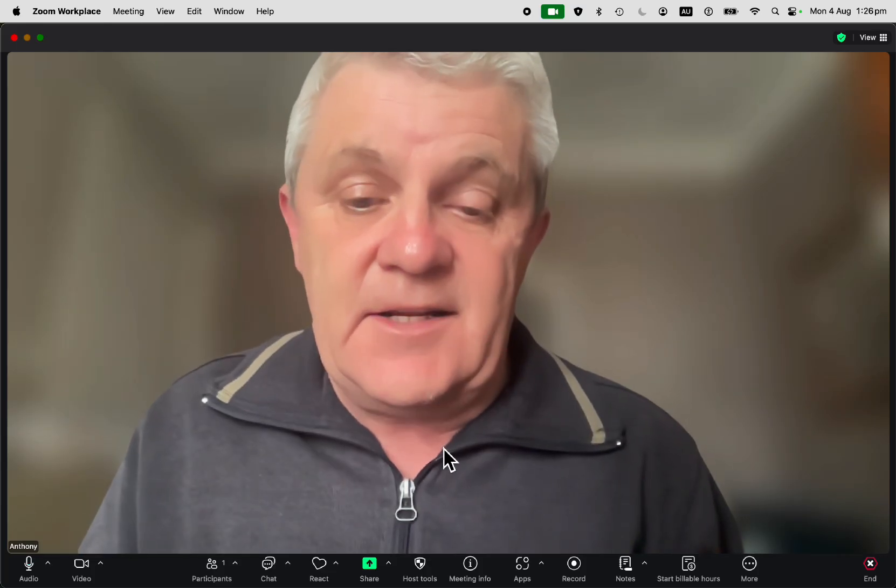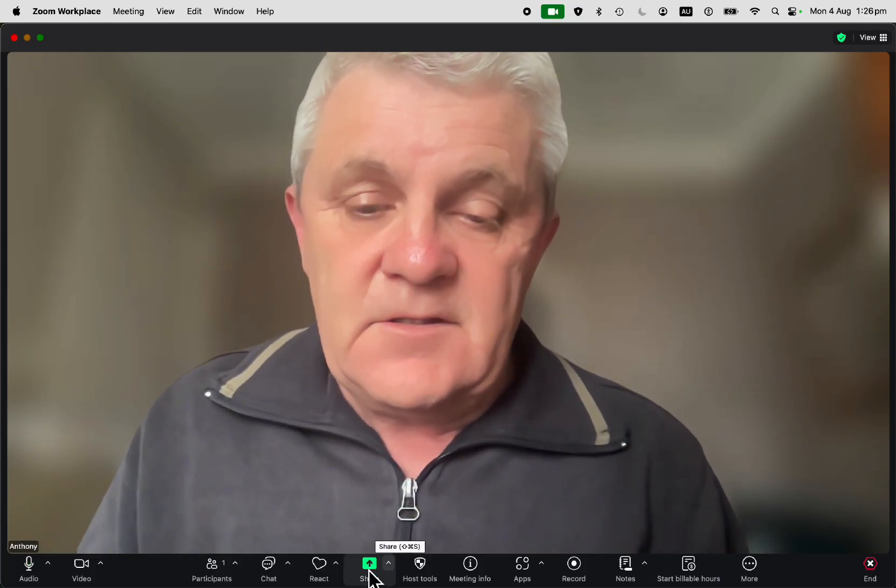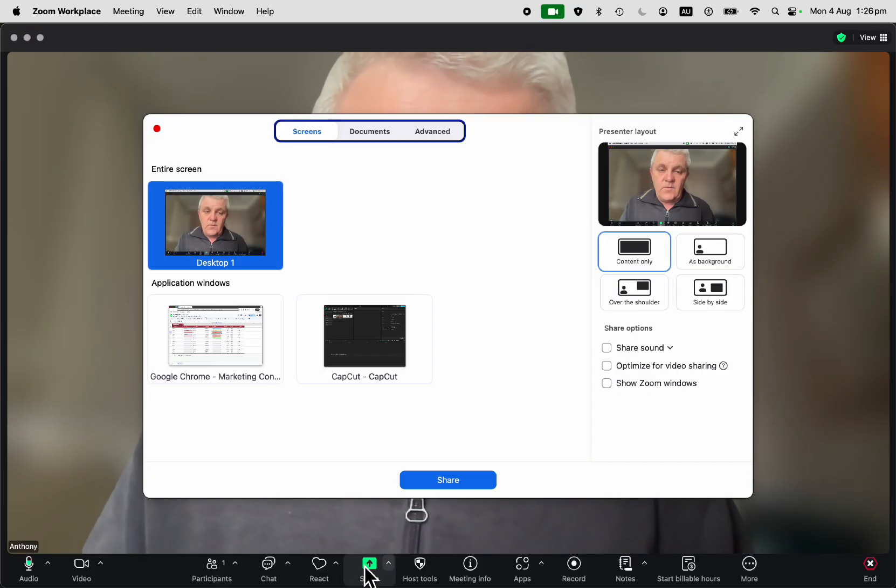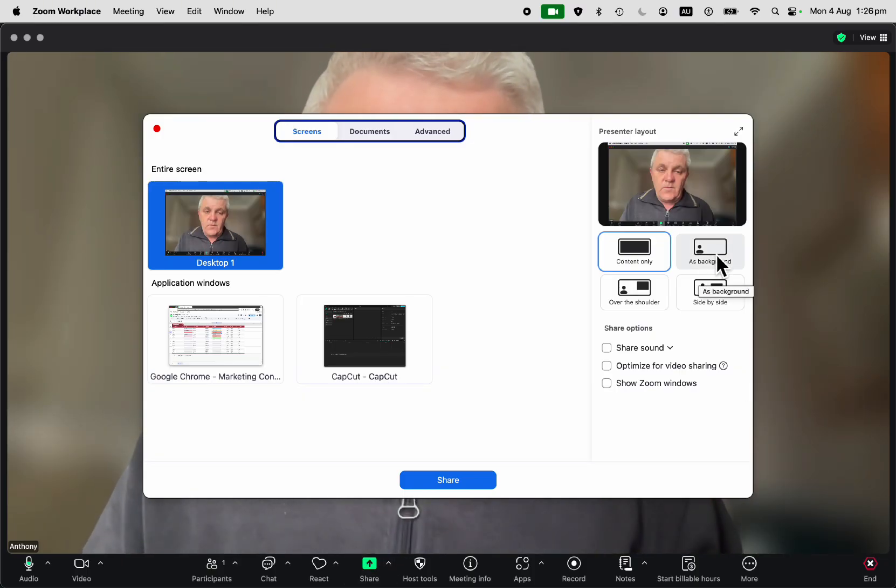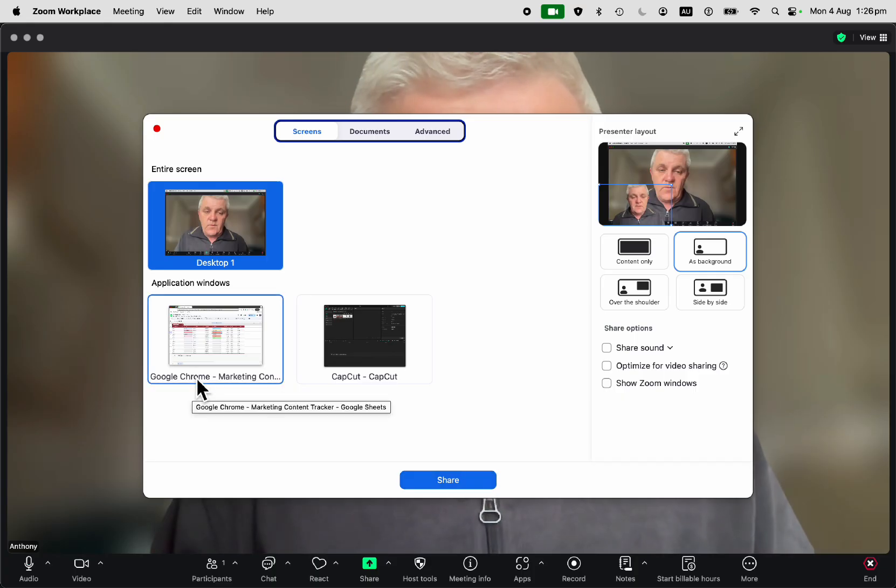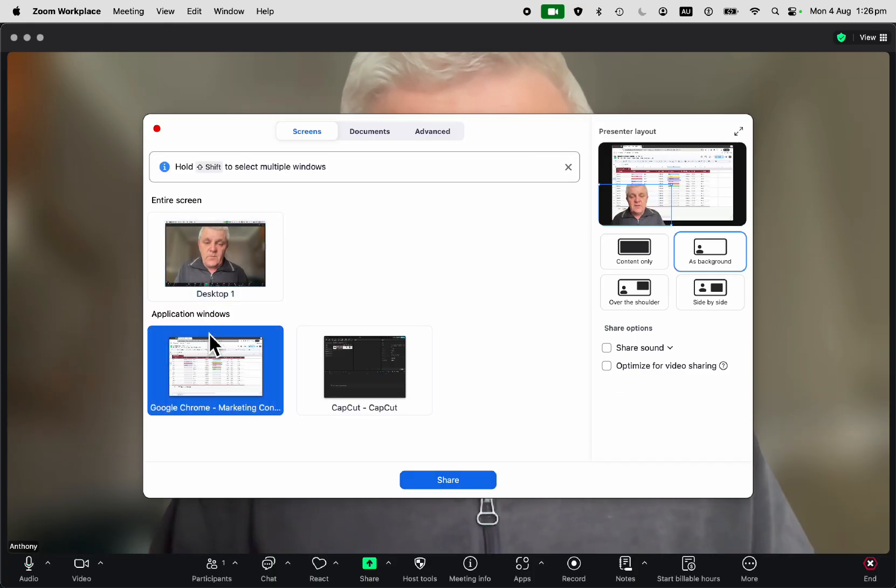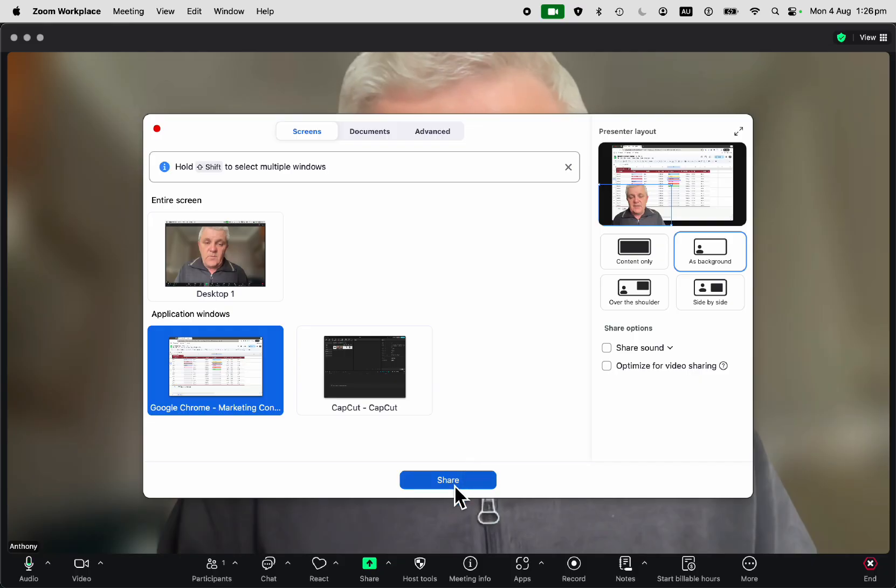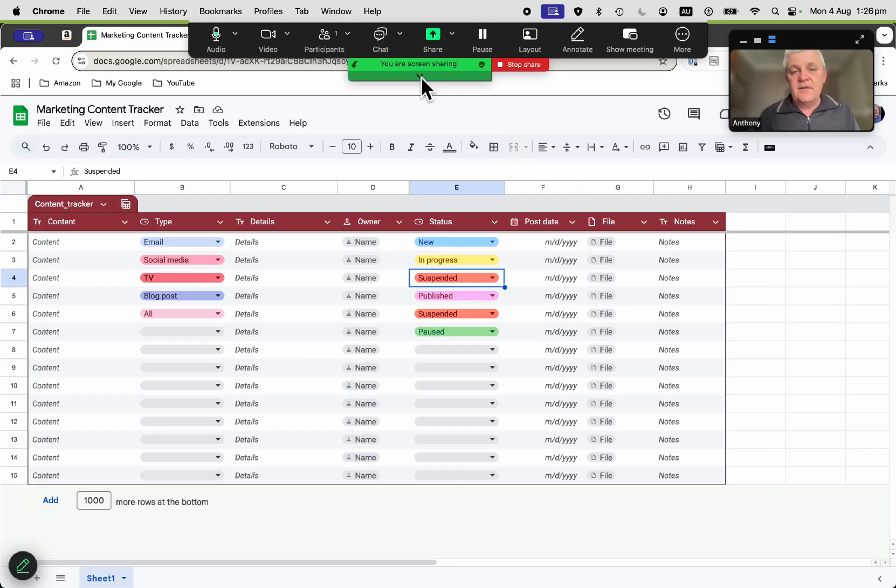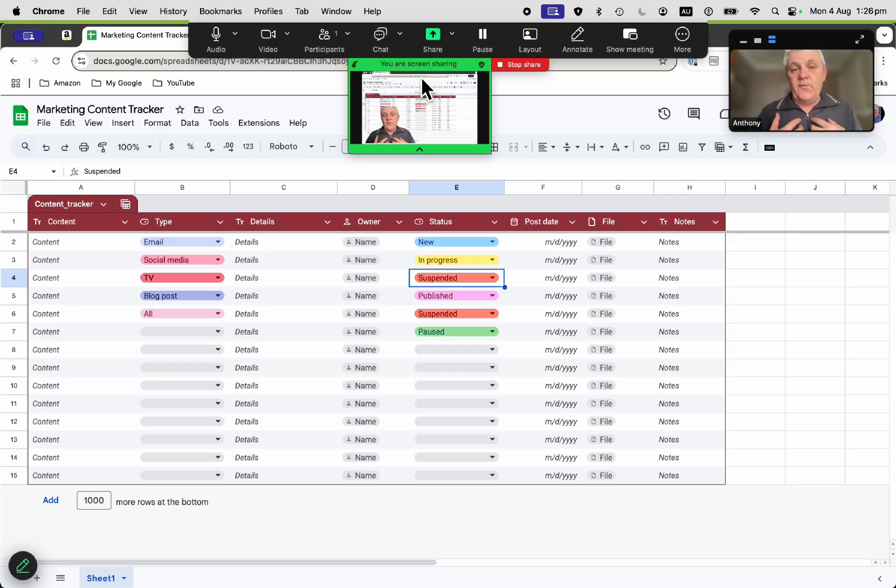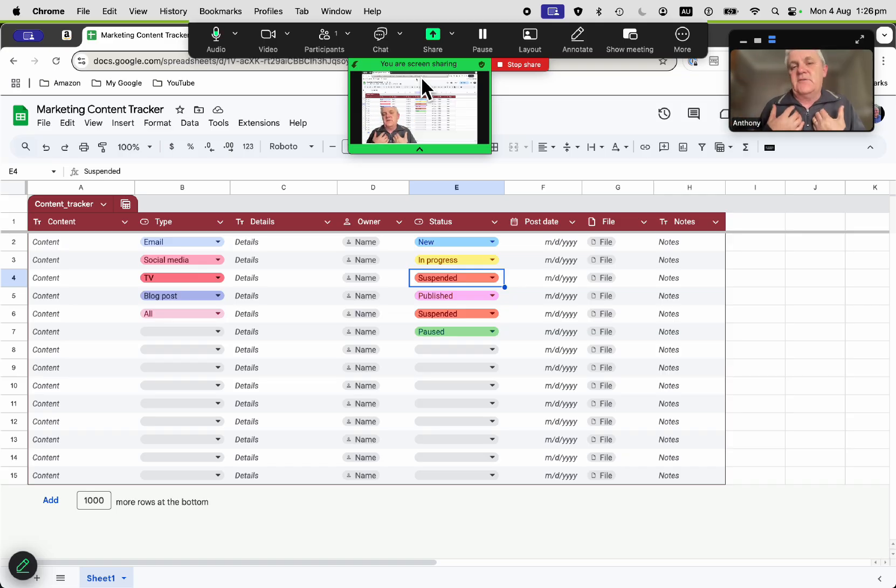Let me stop the share and share it a different way. So once again, share screen, but this time I'm going to share it as background. Here's what that looks like. I'm going to select the window that I want to share, and you can see that presenter layout there. So that is what it will look like—I'm in the foreground, but my content is in the background.